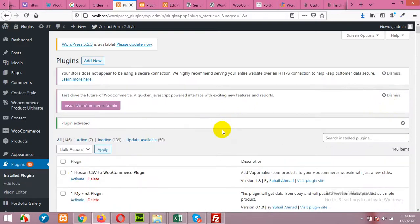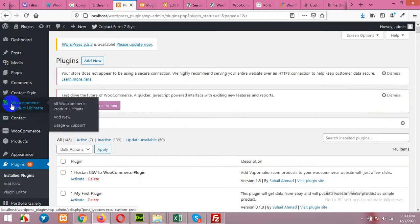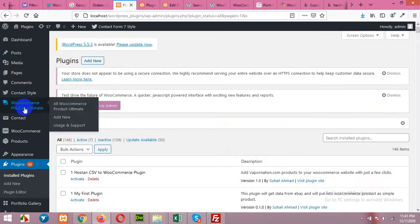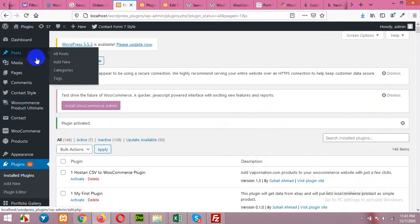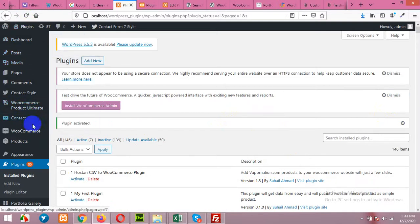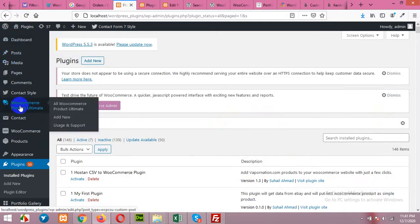After activating the plugin you will see a menu in left sidebar called WooCommerce product ultimate. If you do not see this menu then just refresh the dashboard page and it will come up.